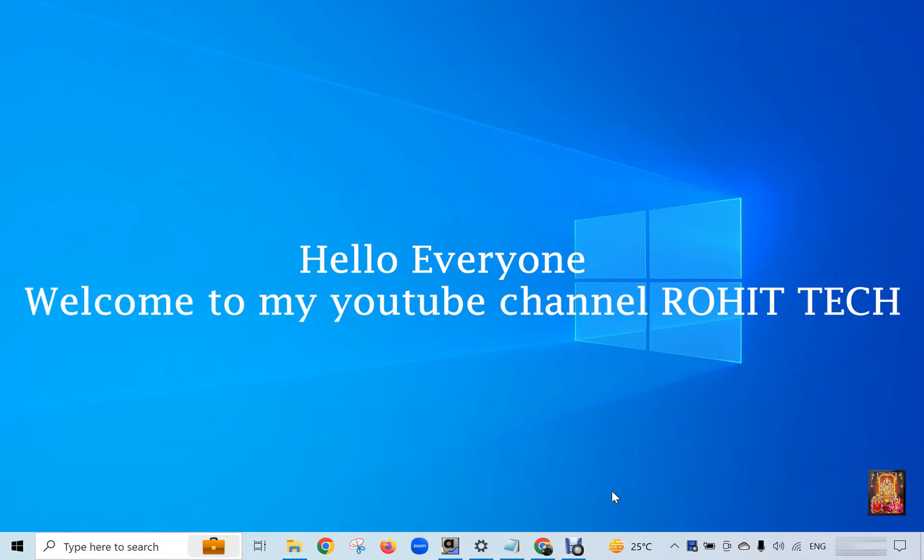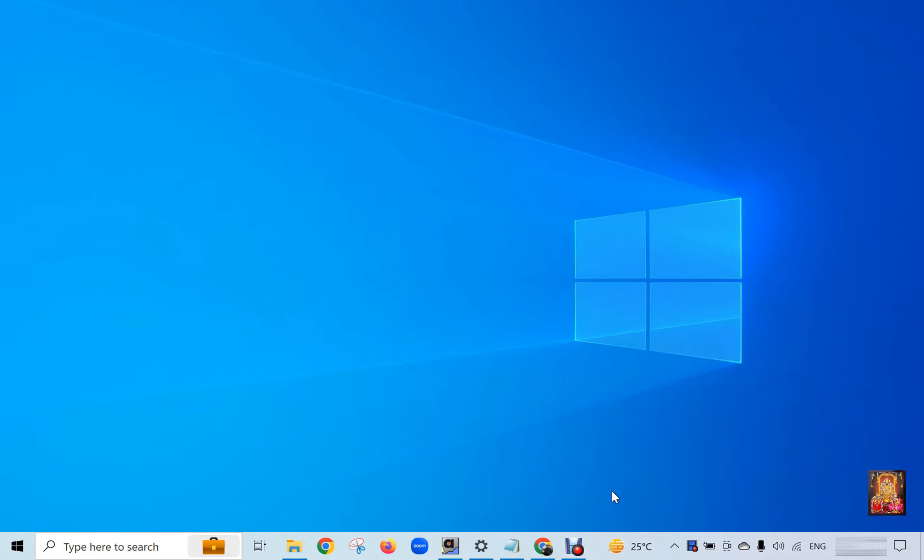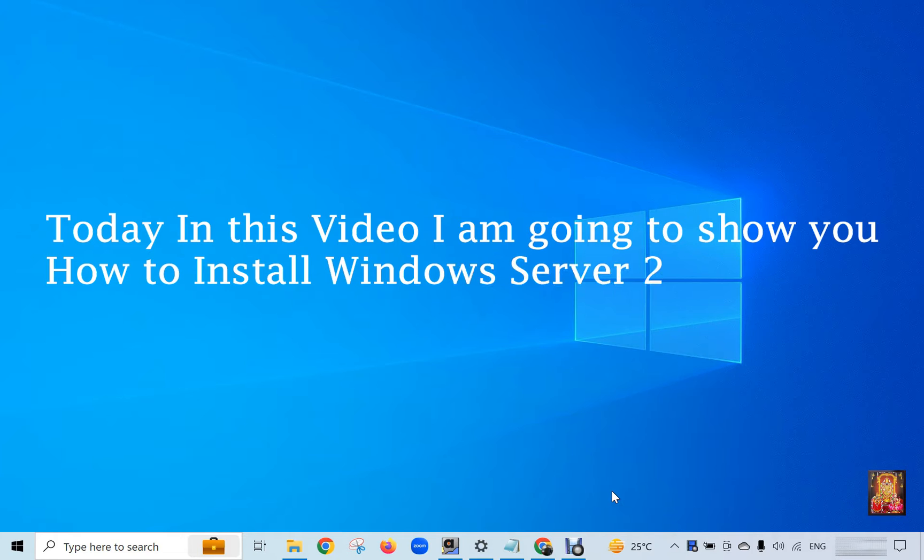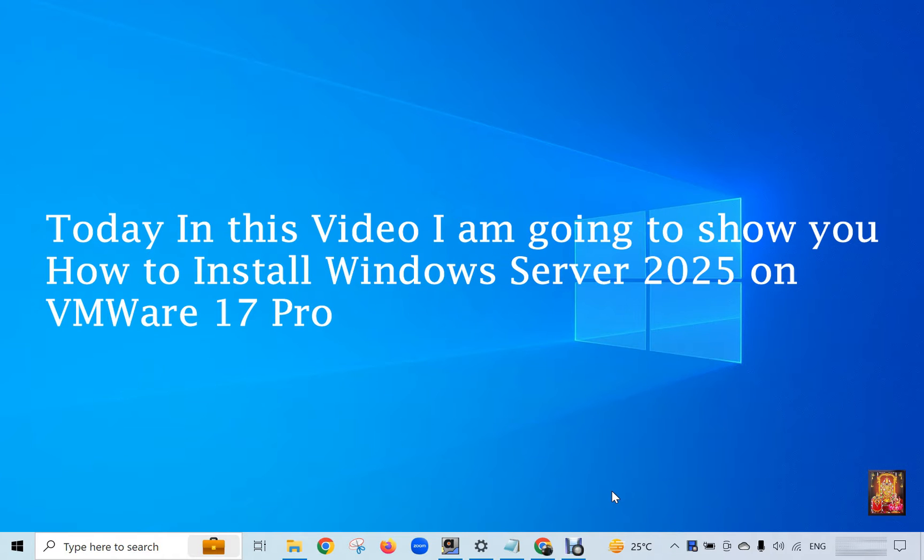Hello everyone, welcome to my YouTube channel Rohit Tech. Today in this video I am going to show you how to install Windows Server 2025 on VMware 17 Pro.